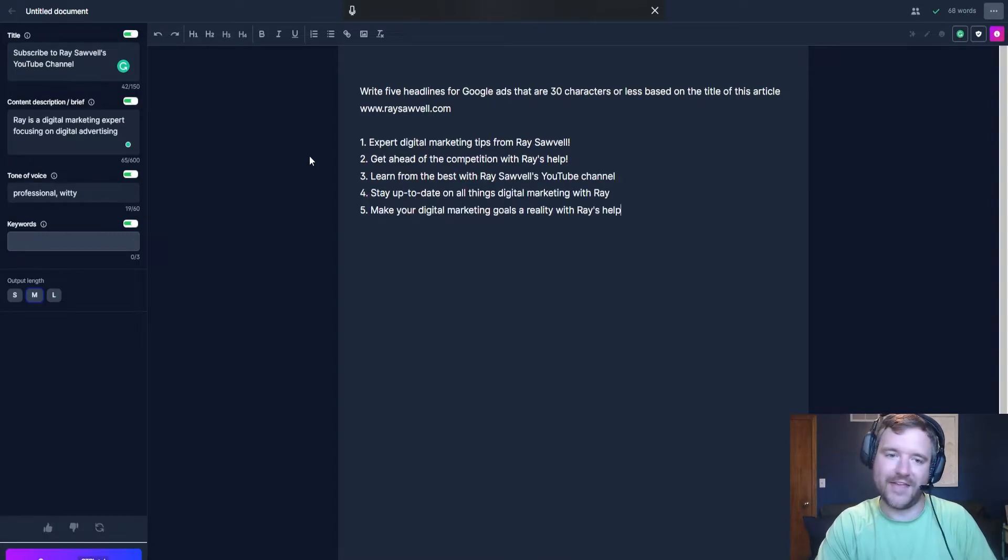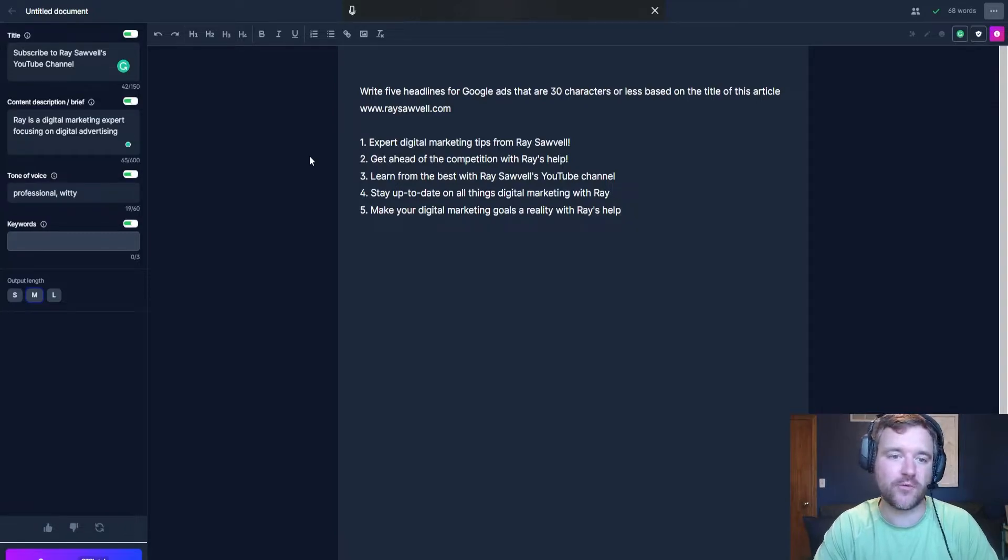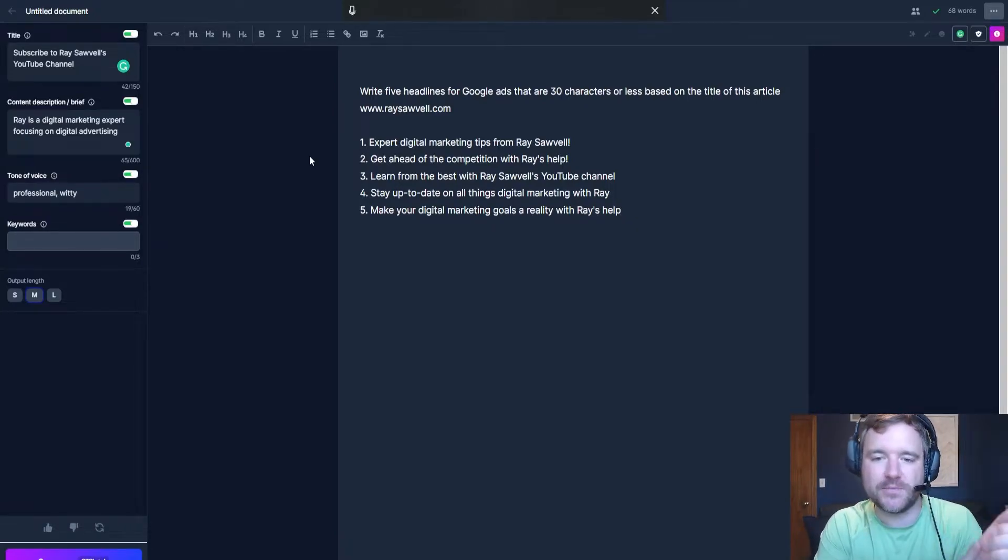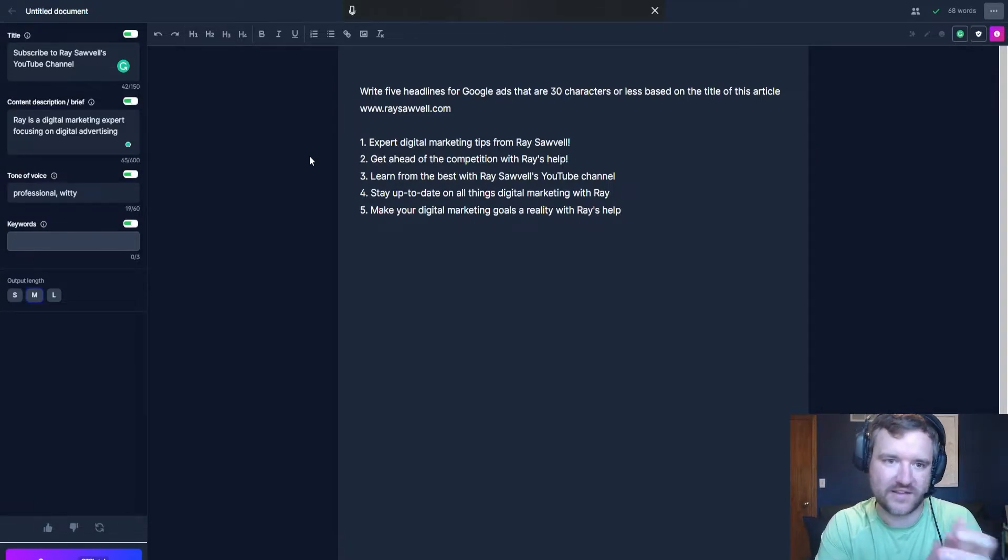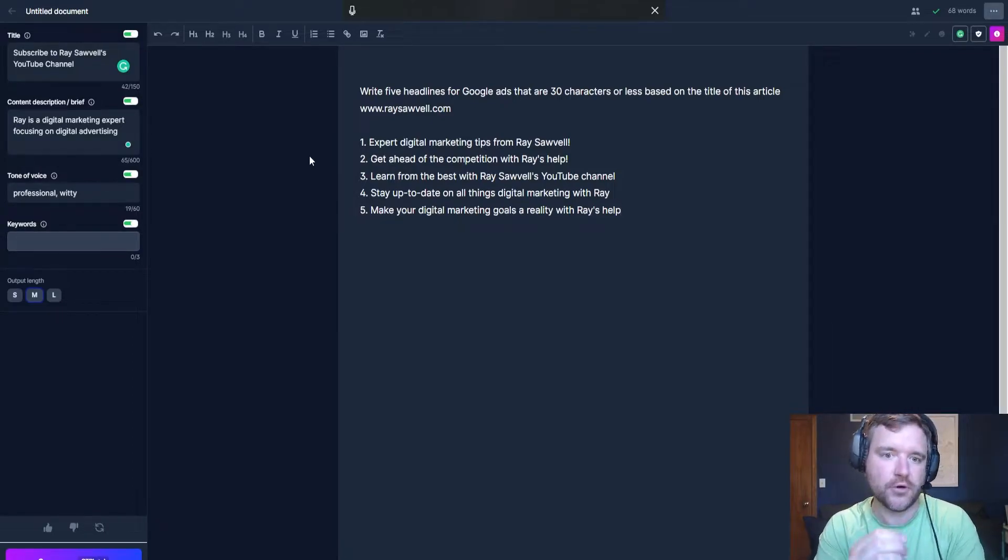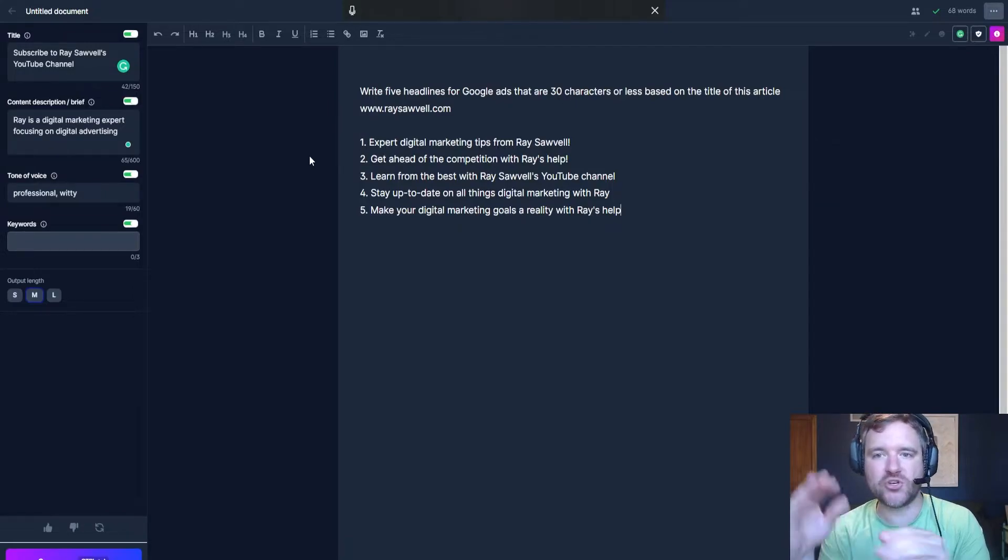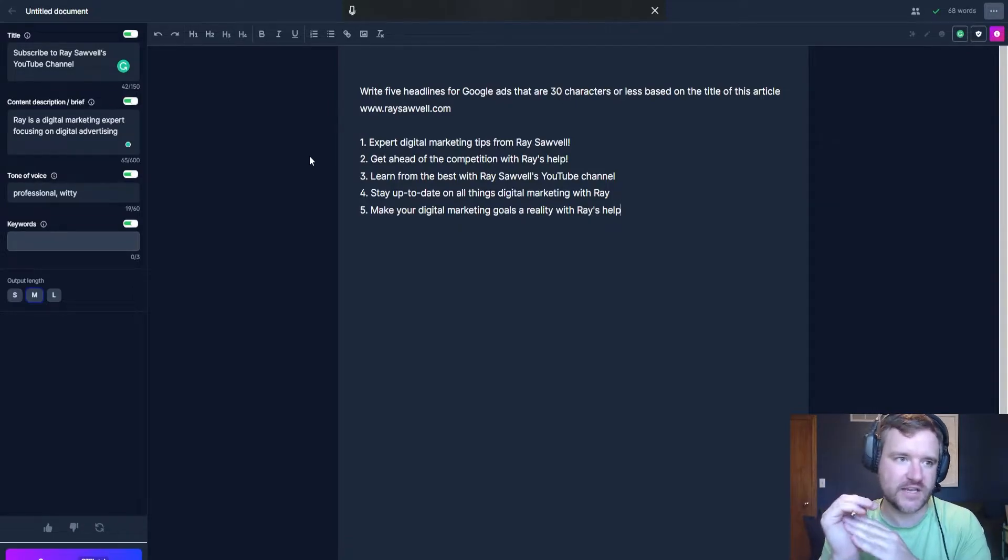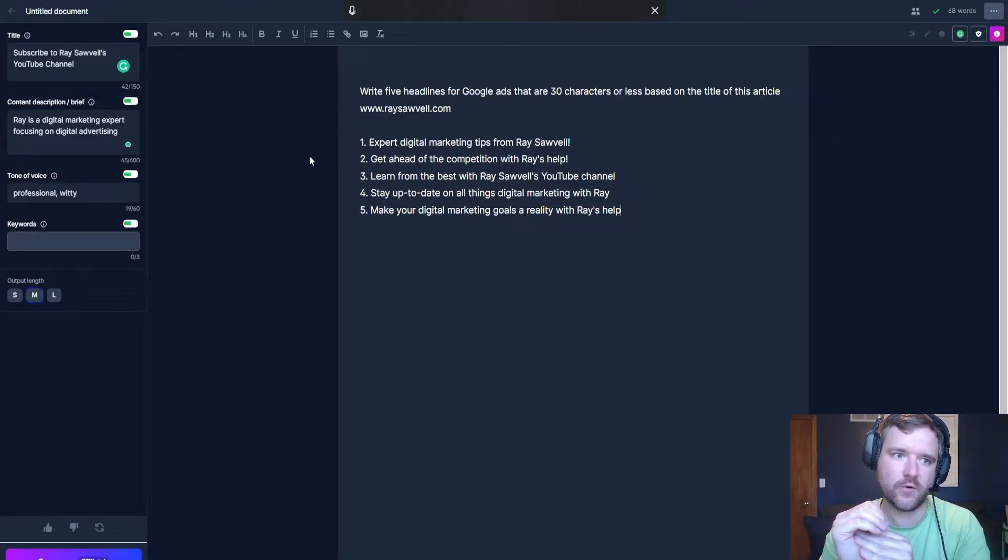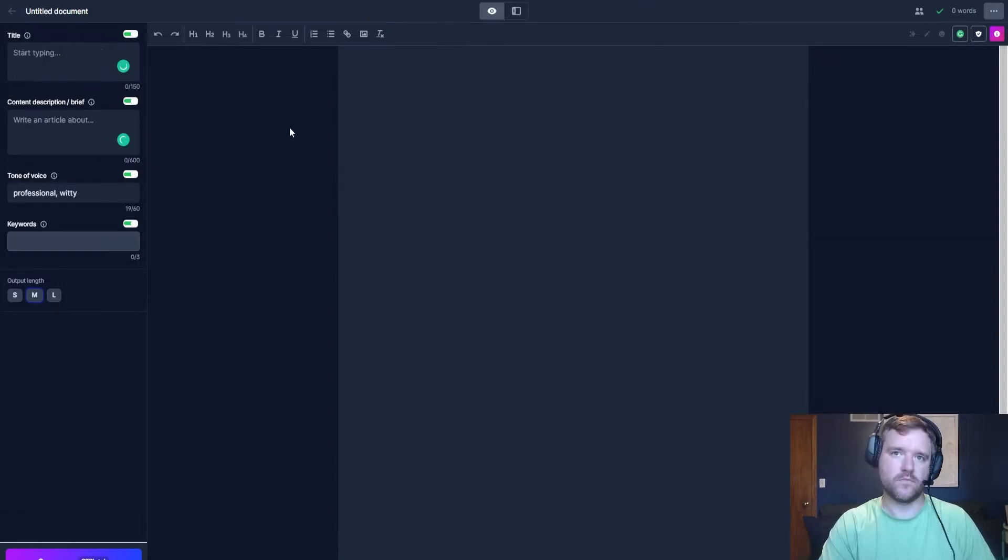And there you go. Jasper just wrote some more information for me for expert digital marketing tips from Ray. So they'll get ahead of the competition with Ray's help. So Jasper just really writes information based on what it receives as an input. I'm going to showcase another example using like an HVAC business to kind of showcase the power on how to use Jasper.